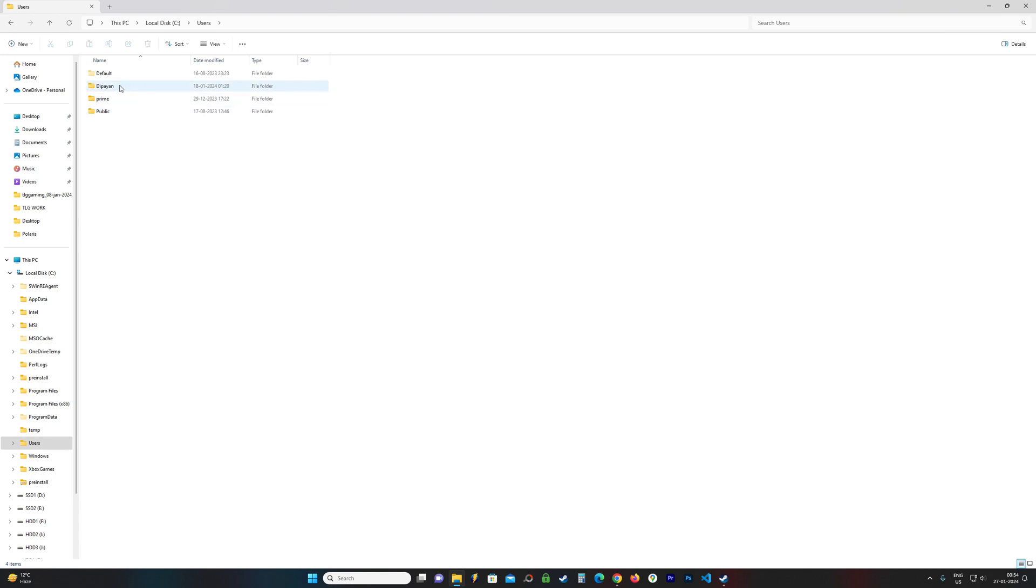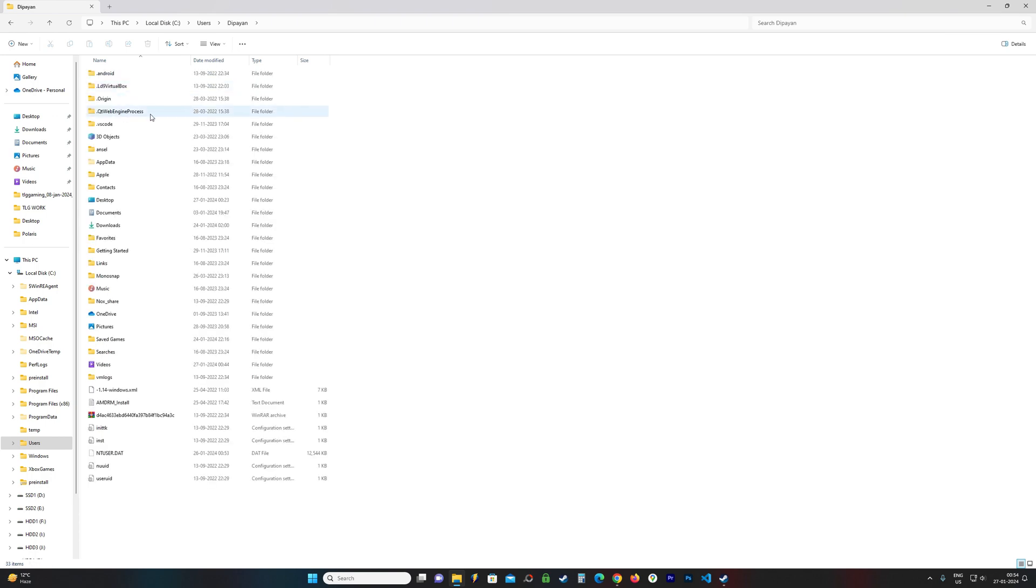This is my username. You need to find your username and click on it. Now there is this folder called AppData. You need to open this folder.